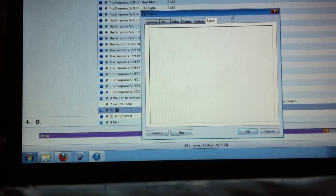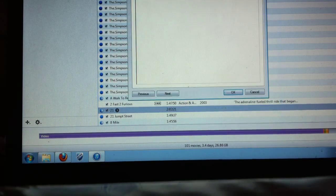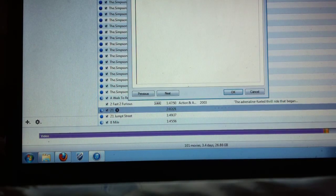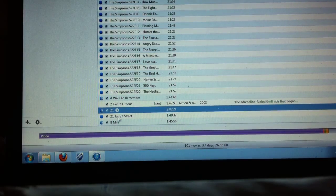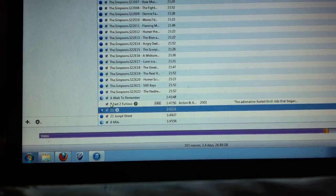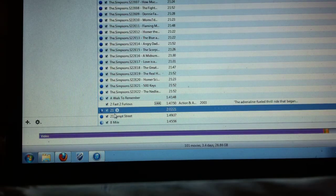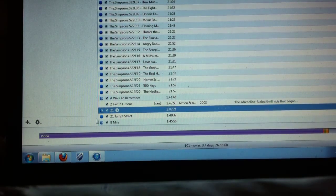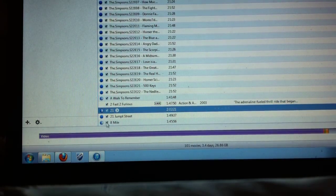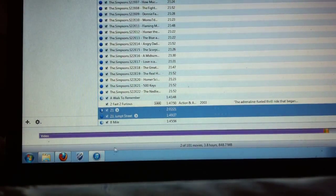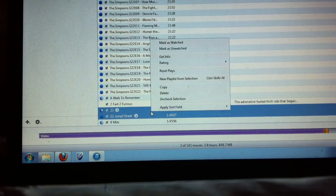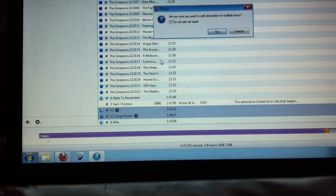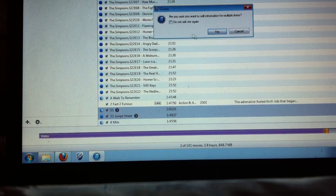So that being the case I came up with a little solution. So what you want to do is highlight two videos or songs on your iPod. So I'm going to highlight 21 and 21 jump street just like that, so they're both highlighted and now when you right click and do get info.